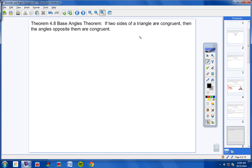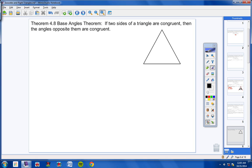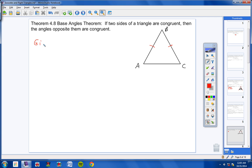We're proving: if two sides of a triangle are congruent, then the angles opposite them are congruent. First, draw your picture — triangle ABC. Mark side AB congruent to side BC. When proving a theorem, the first thing you do is draw your picture.